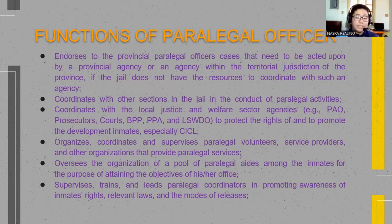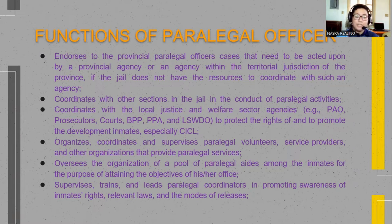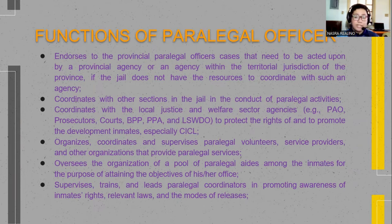Organizes, coordinates, and supervises paralegal volunteers, service providers, and other organizations that provide paralegal services. Oversees the organization of a pool of paralegal aides among the inmates for the purpose of attaining the objectives of his or her office.